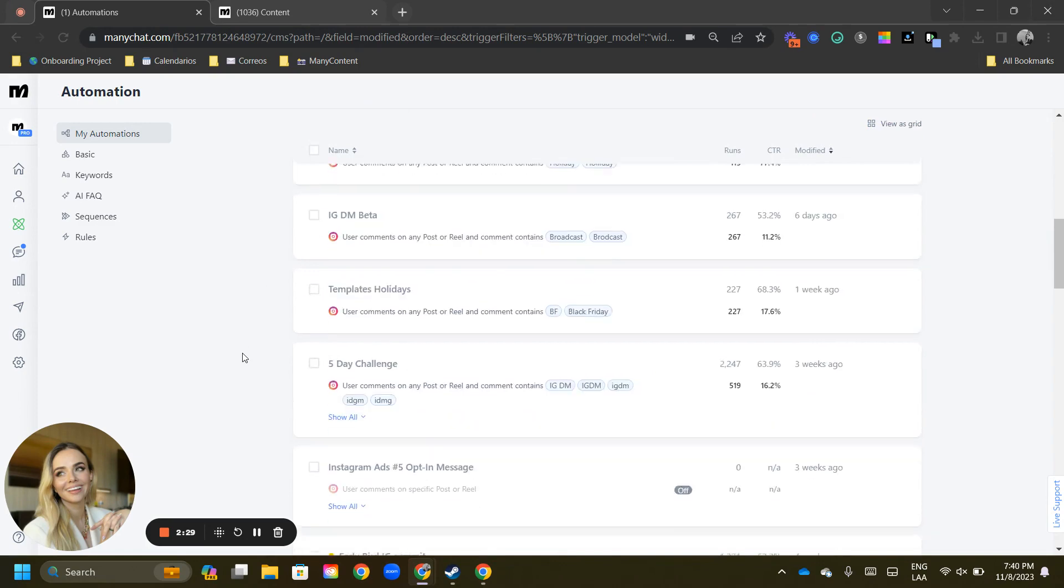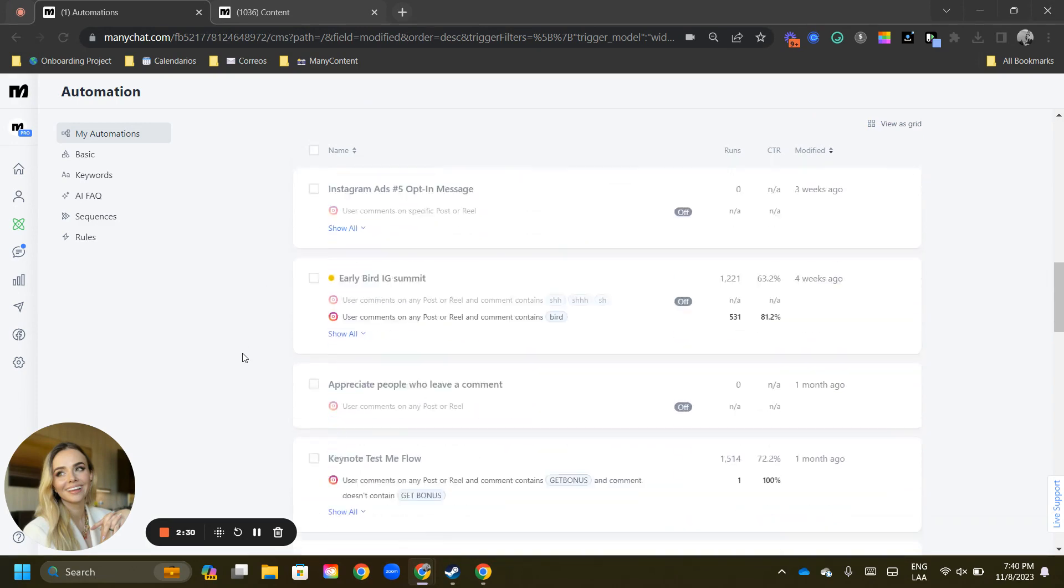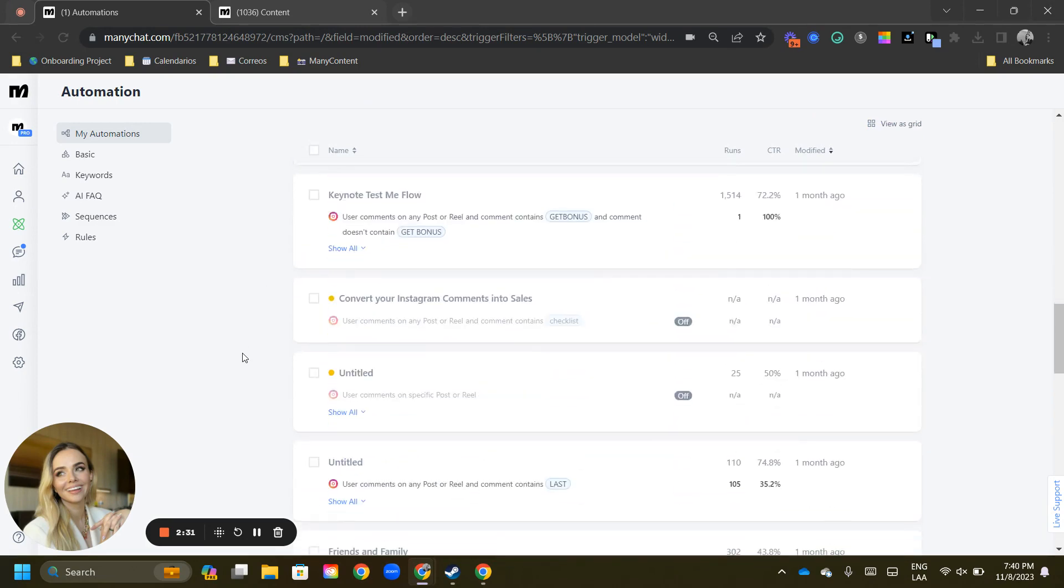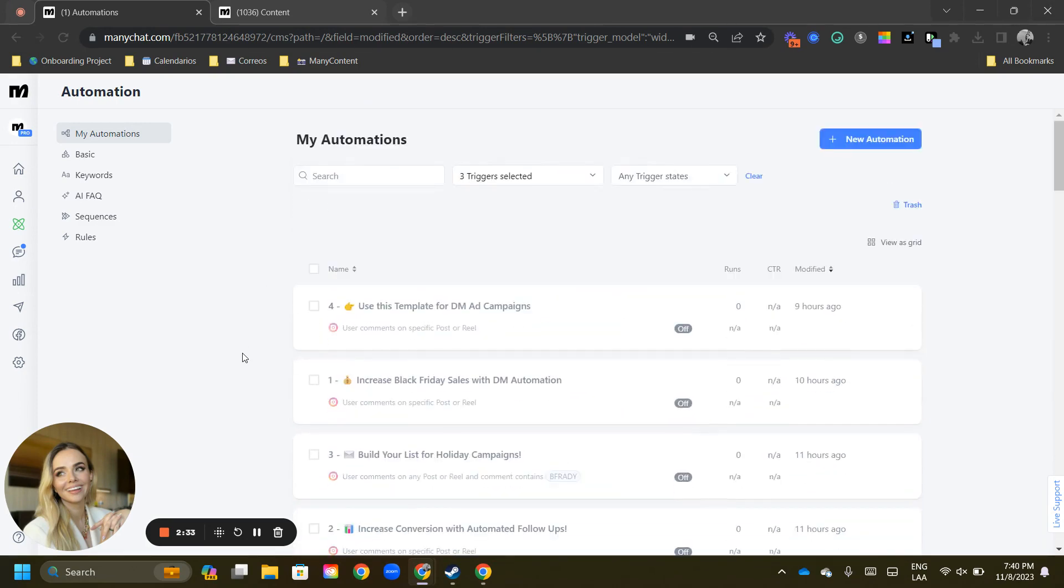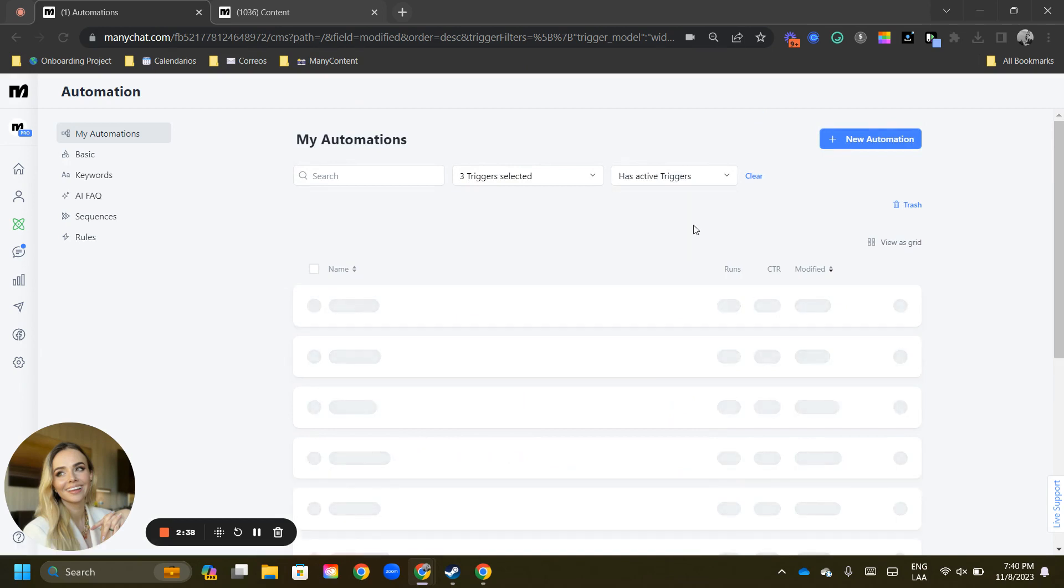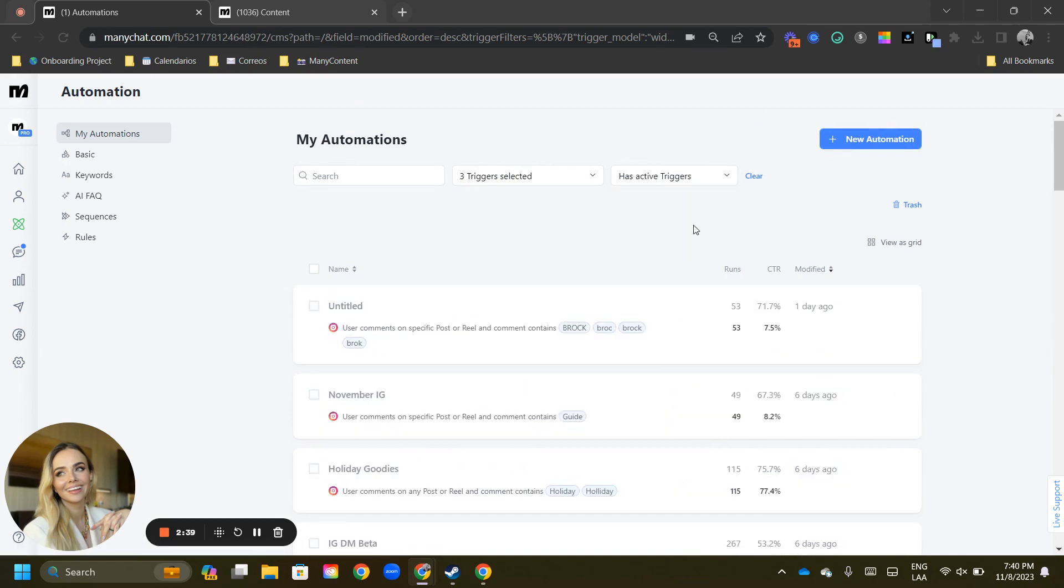here you go. You can see every single post that has a comment automation applied to it. So if you scroll down, you will be able to see every single flow that has a comment automation on Facebook or Instagram. And here,